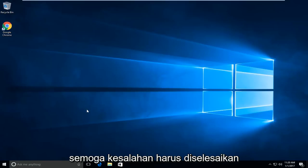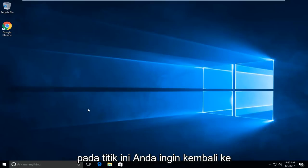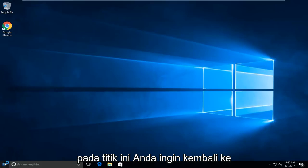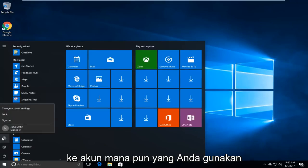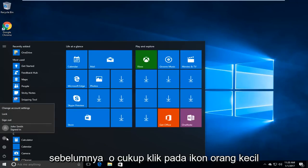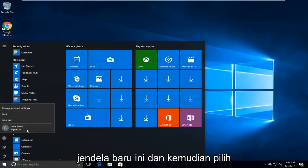Once you're done running it, hopefully the error should be resolved. At this point you want to go back to the start menu and swap back into whichever account you were using prior — just click on the little person icon in the circle. This will load a new window, then just select whichever account you want to sign back into.